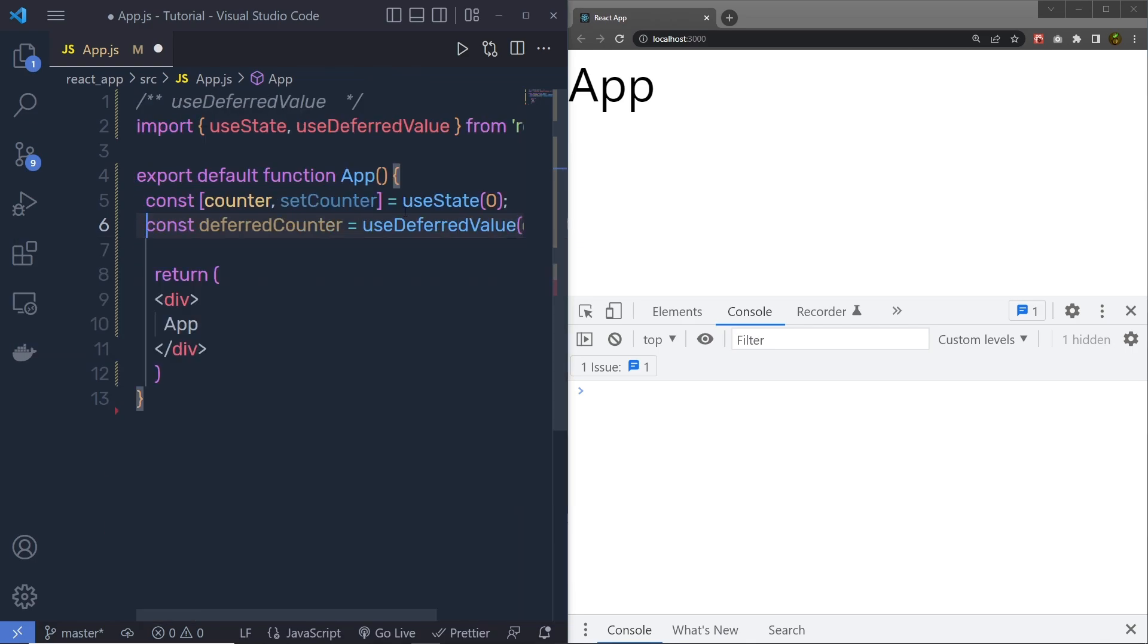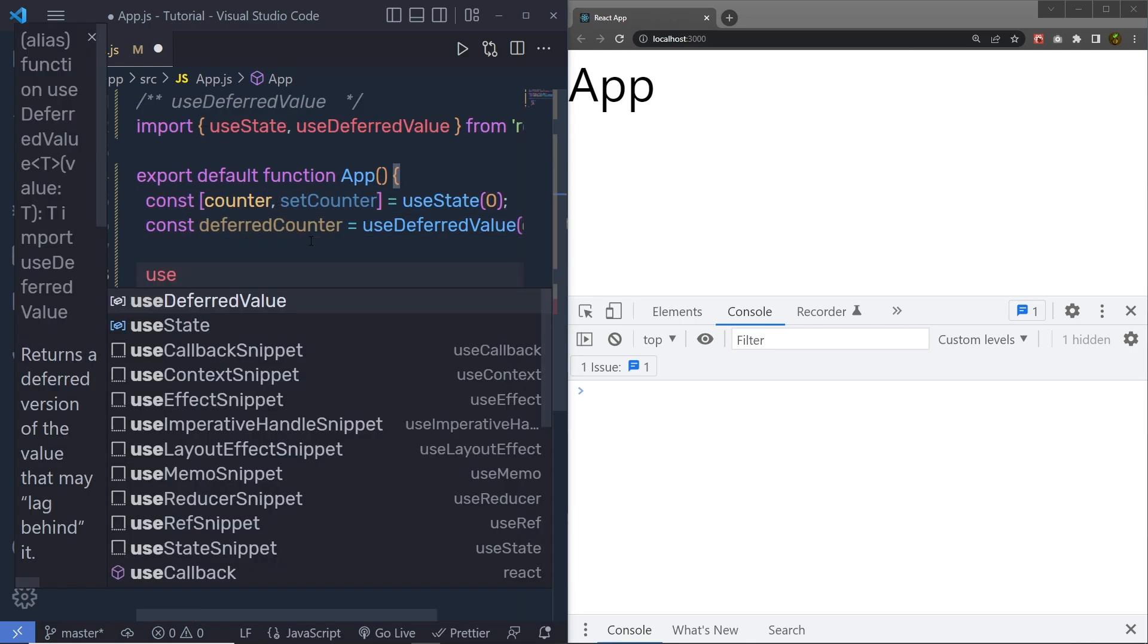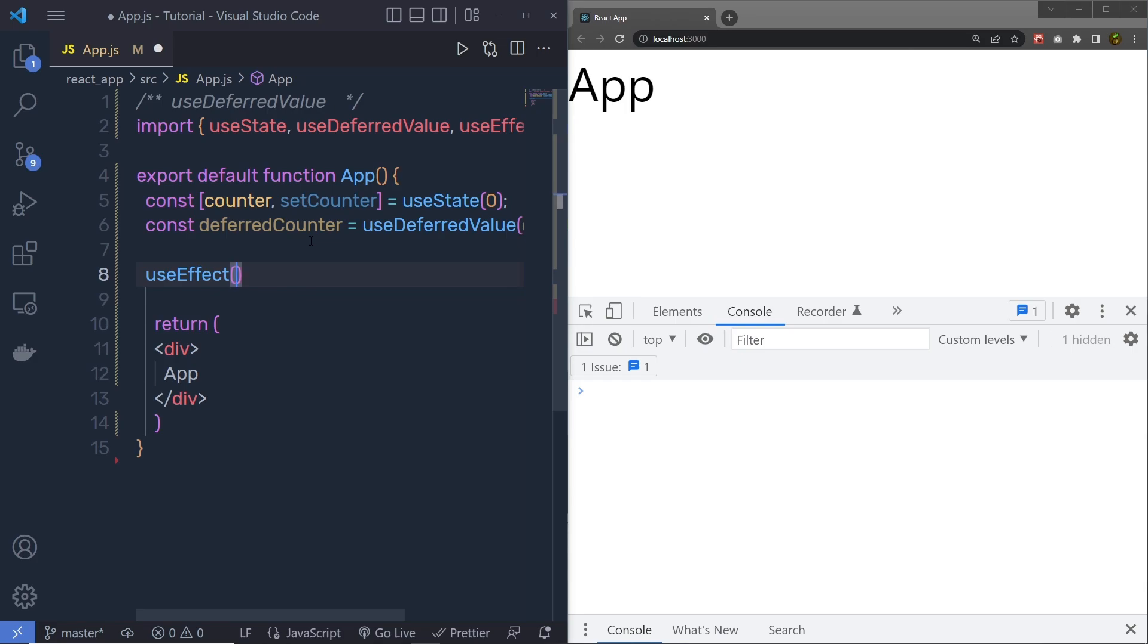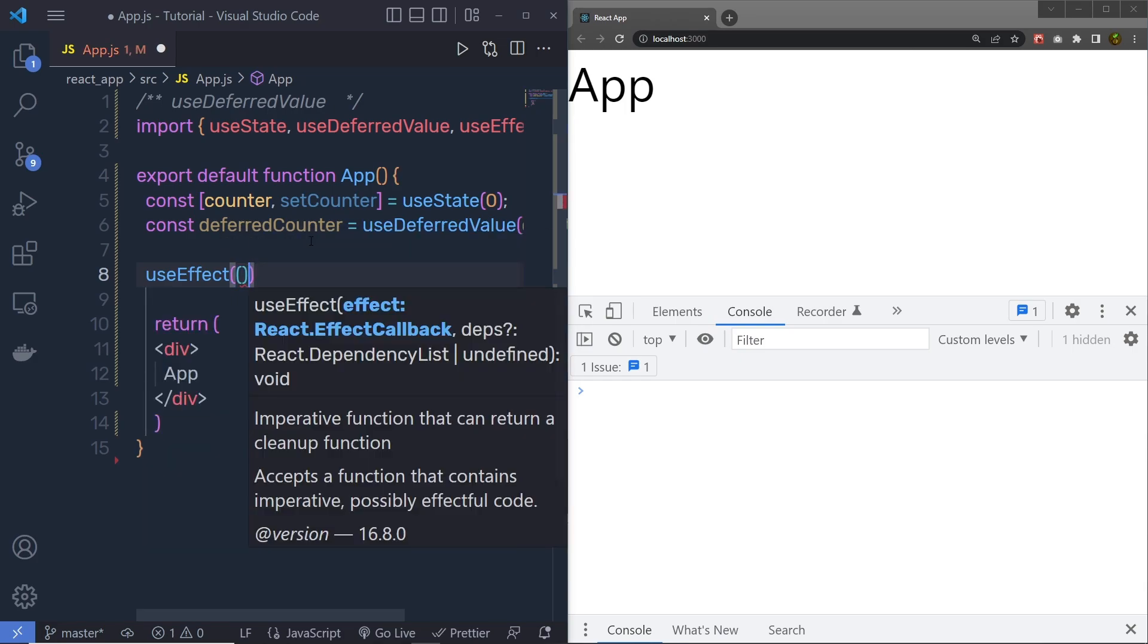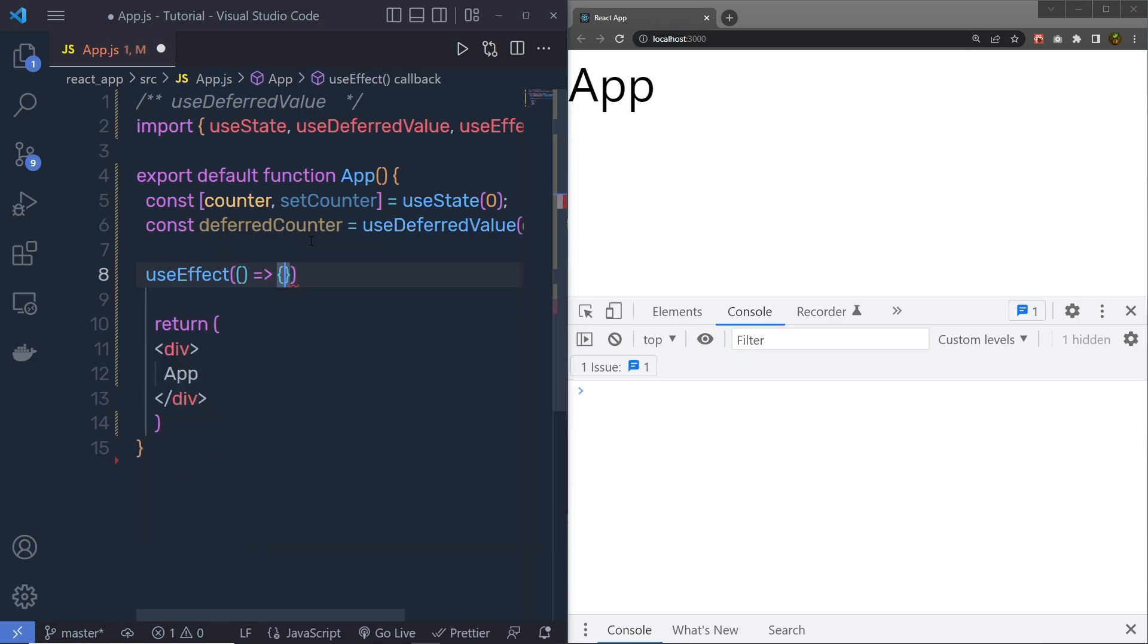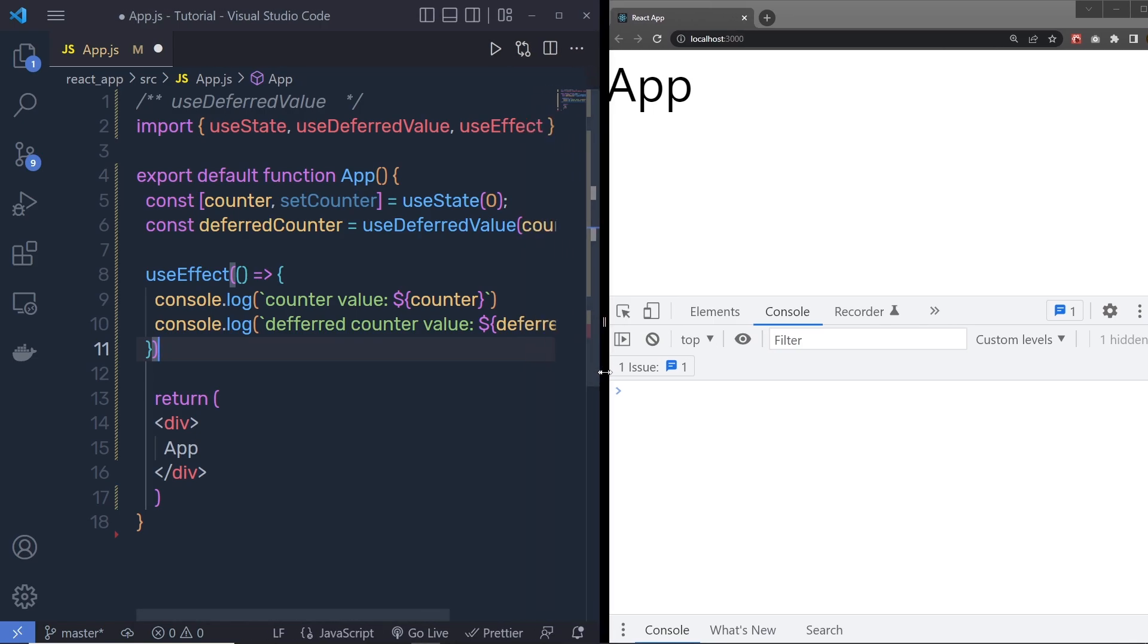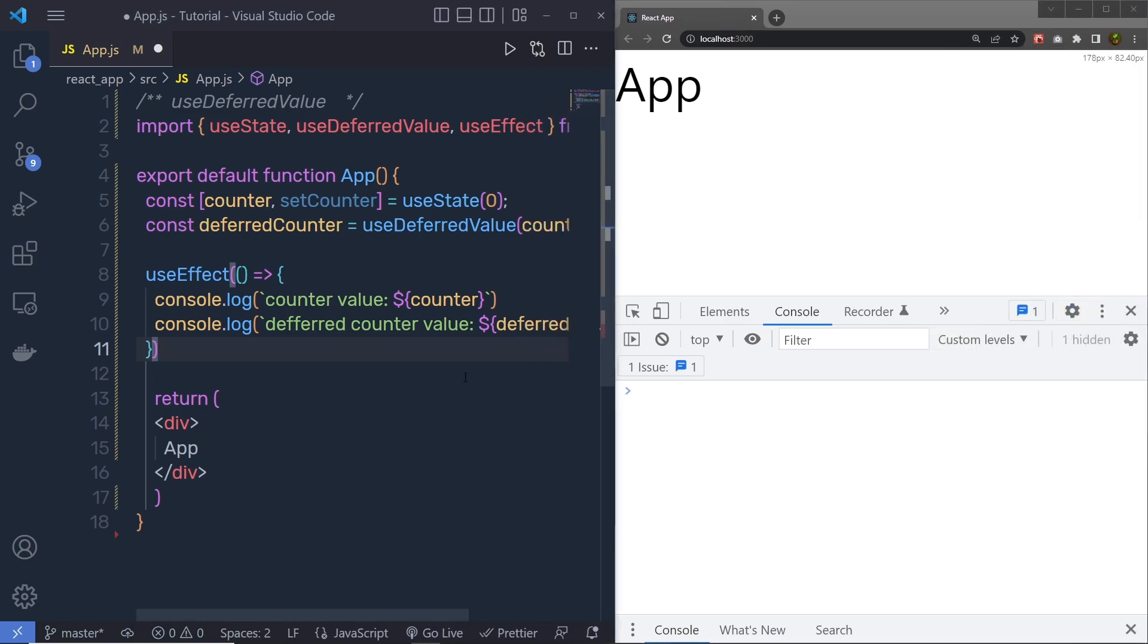Let's suppose if I call here UseEffect, and inside this UseEffect, if I call the callback function and print this counter using console.log, and also print the DeferredValue using console.log. Let me save the changes and show you the result. When I save the changes, you can see,